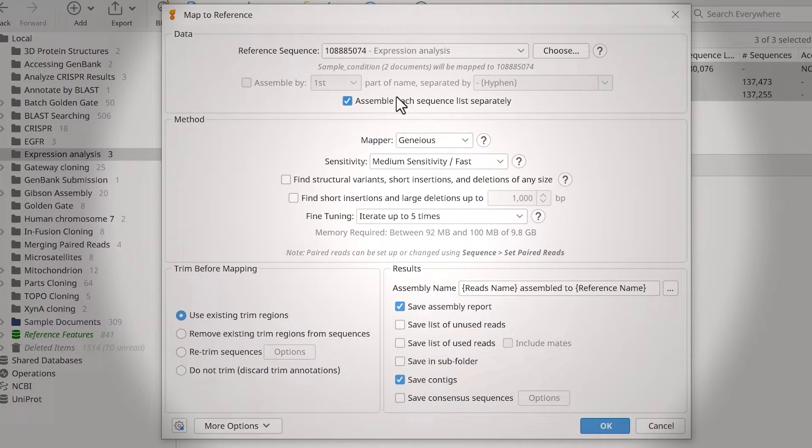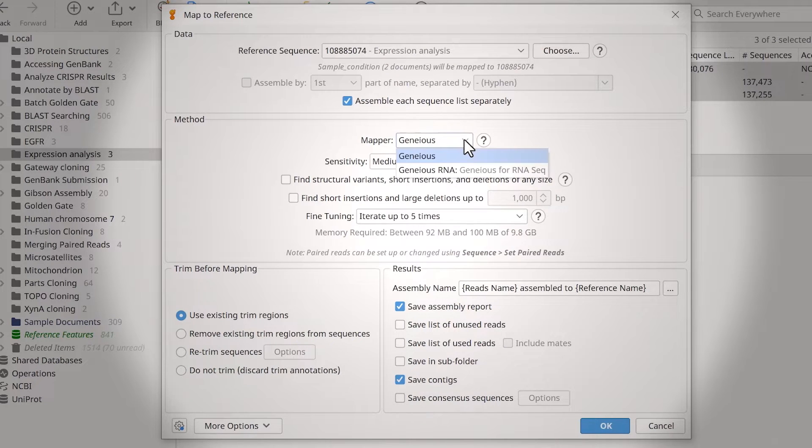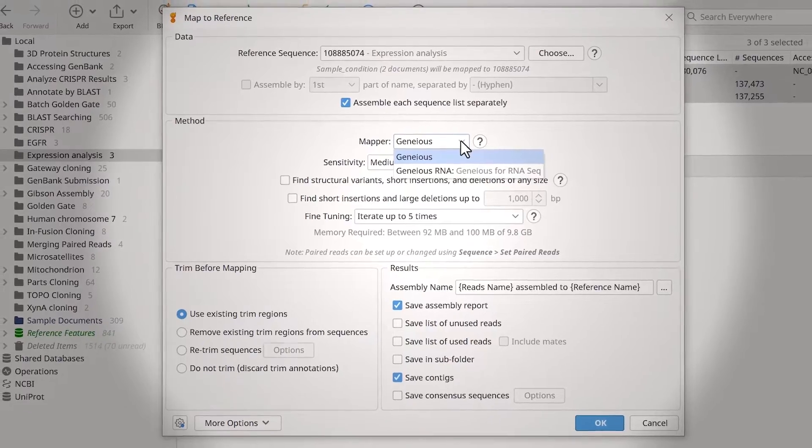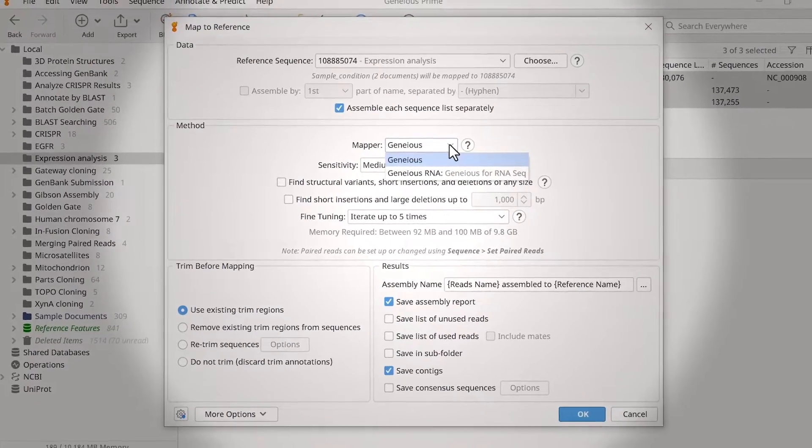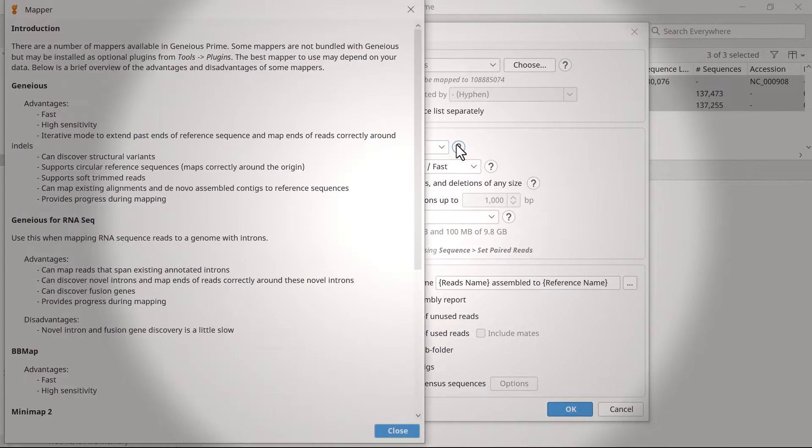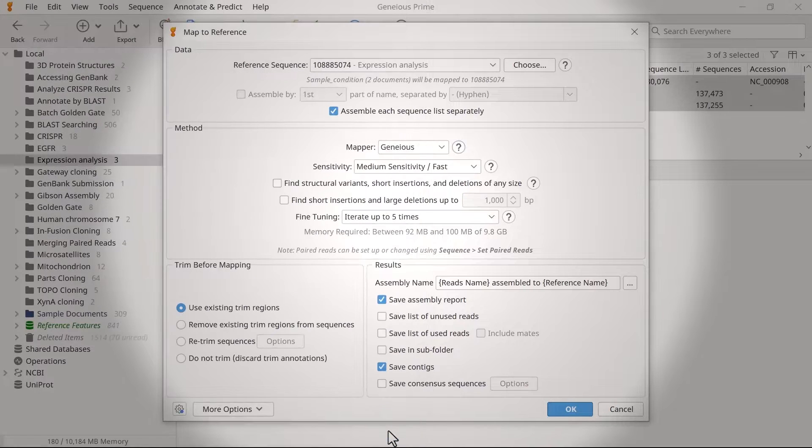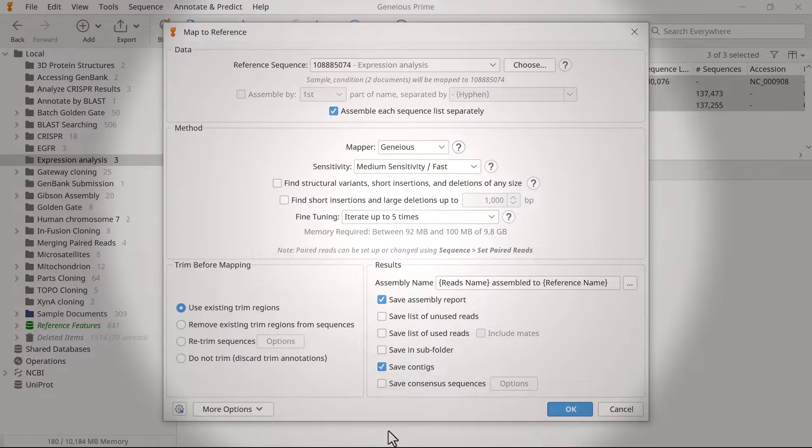In the Method section, specify the mapper used in the analysis. There are numerous mappers available in Genius, each with its pros and cons. Learn more about them by selecting the Help button. For this example, I will leave these settings as default.